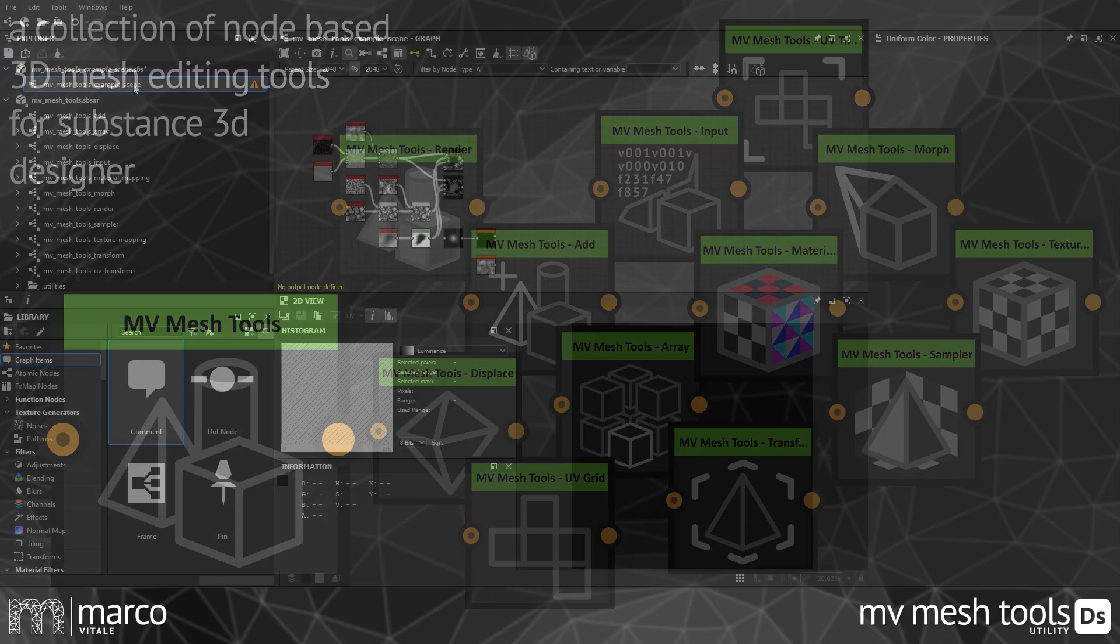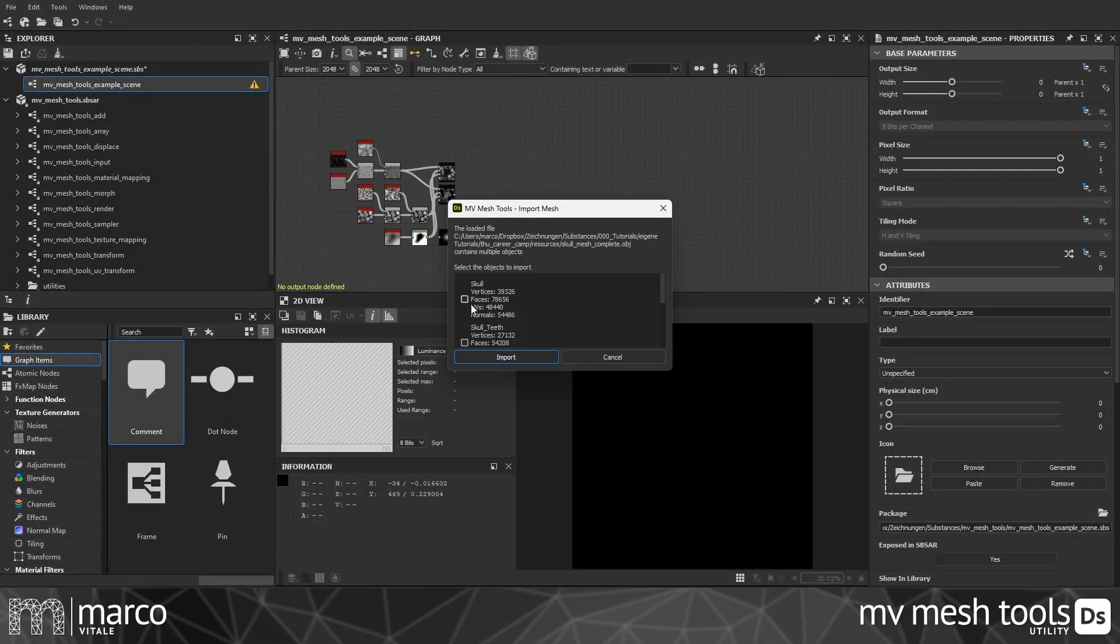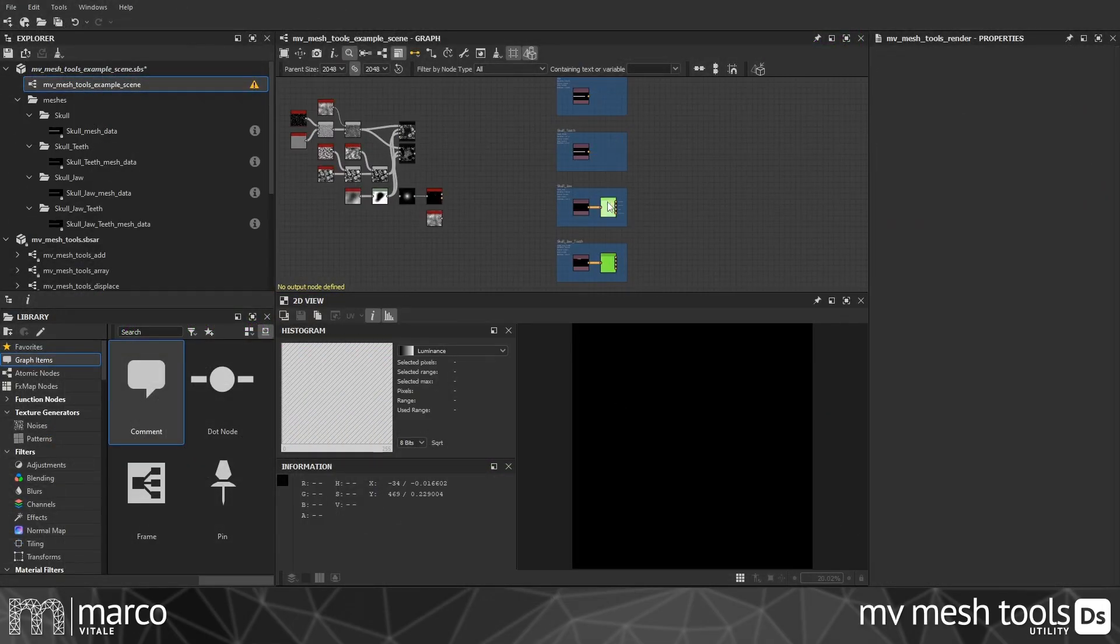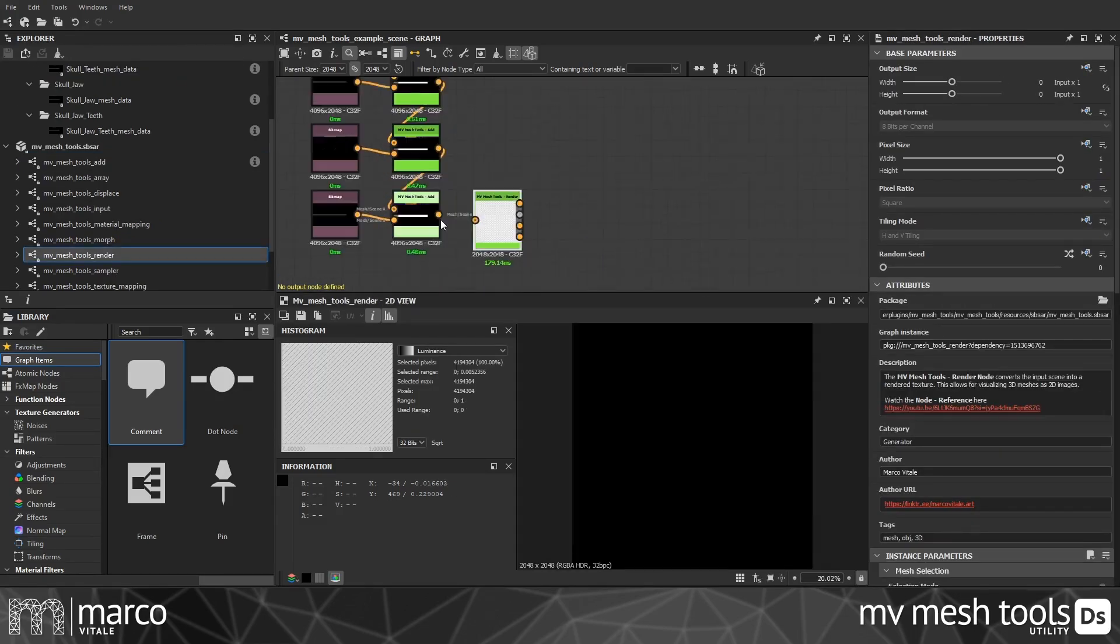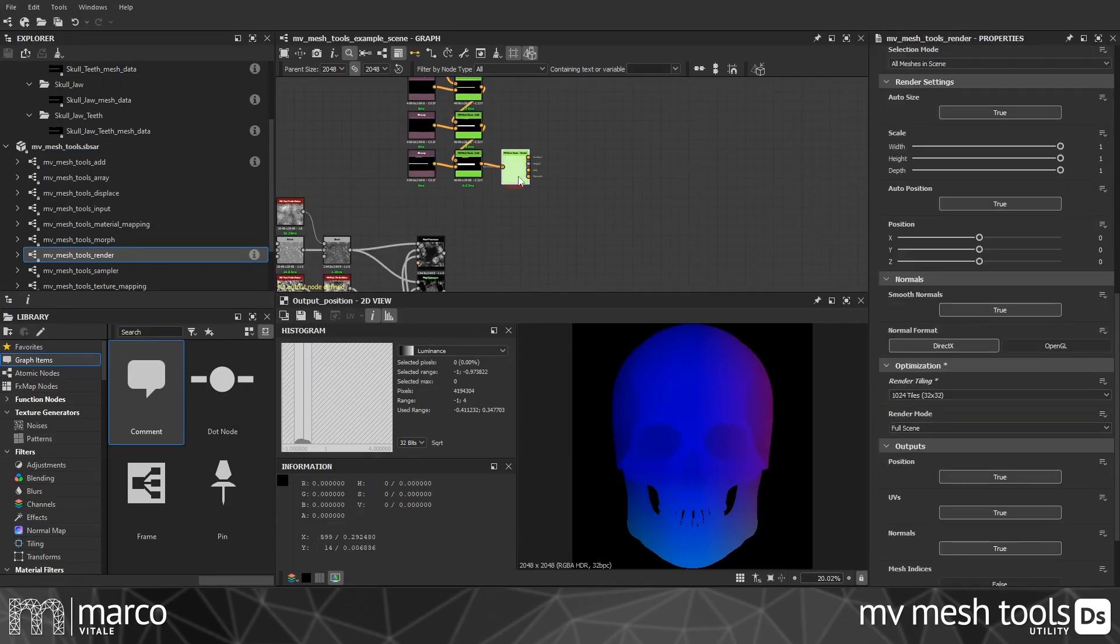The MVMesh tools are a suite of tools and utilities to import, edit, and render 3D meshes in Designer.